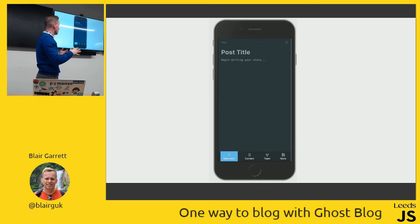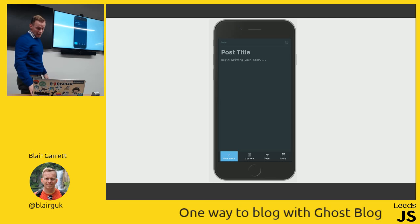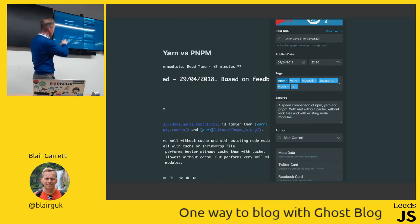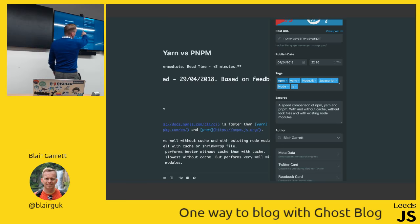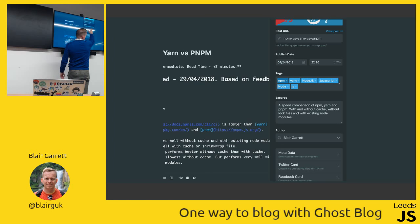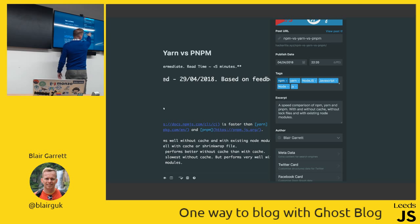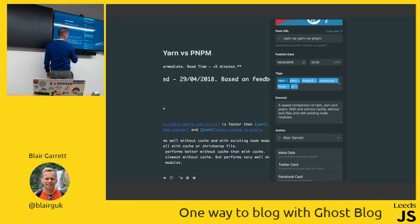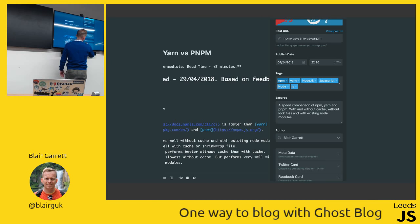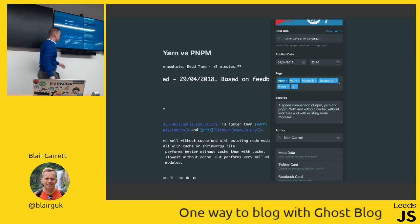This is the mobile interface of V1 — it's a consistent design and feel. Clicking the cog gives you the ability to change your post URL, set a publish date in the future, and add different tags related to the article. For example, my article about Yarn versus PNPM versus NPM has tags and a description that all help with search engine optimization.